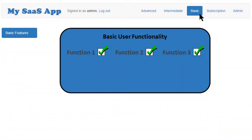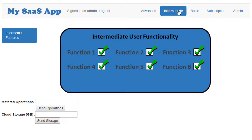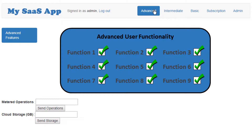Users with the basic capability assigned have access to three functions. Intermediate users have access to six. And advanced users have access to nine functions. To see who has been assigned what, I'll select the admin page.